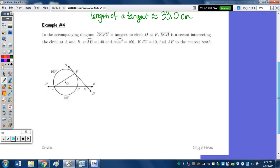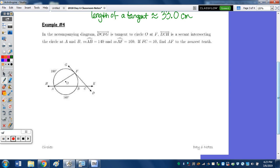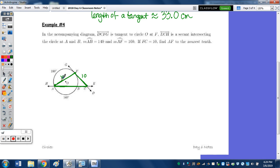Number 4: line DCFG is tangent to circle O at F, line ECH is a secant intersecting the circle at A and B, the measure of arc AB is 140, the measure of arc AF is 160, FC is 10. Find AF to the nearest tenth. AF is part of this triangle — FC is 10, and I'll call AF as X.